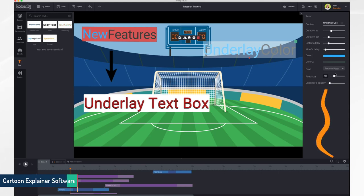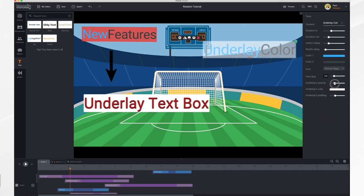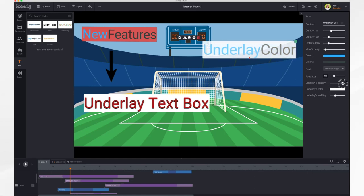And then you'll notice down at the bottom you have a new slider bar called the underlay's opacity. And you just slide it so if you want a really light underlay, you would have it down here. And then if you want it to be completely opaque, go all the way to the right.